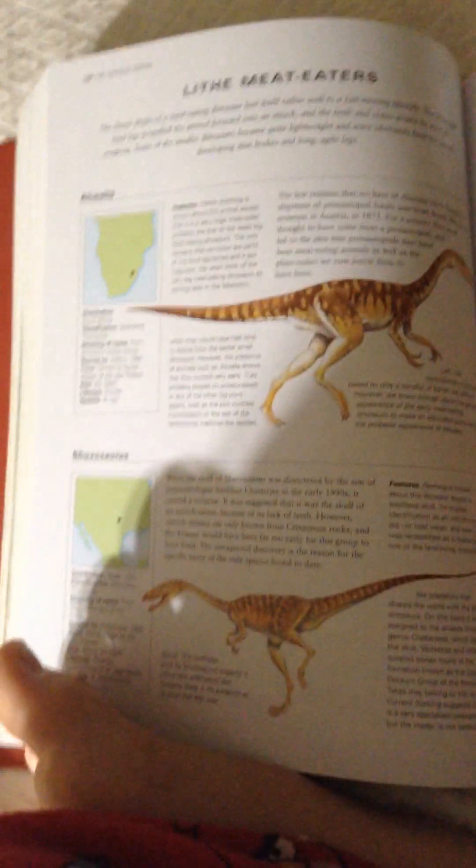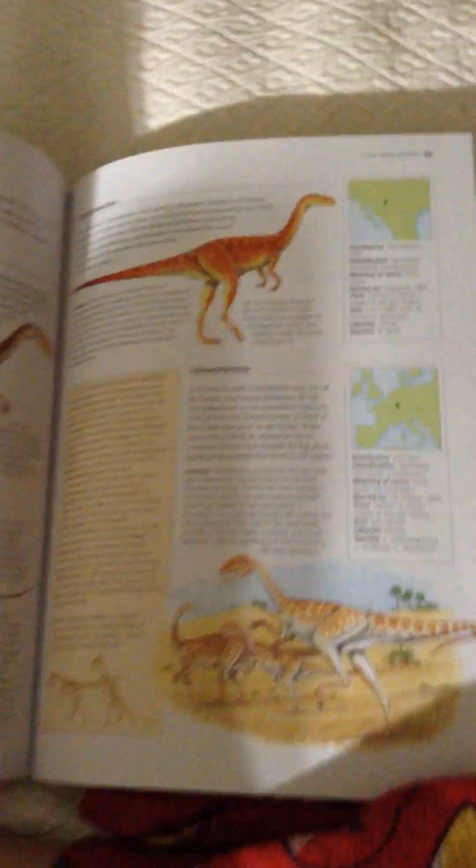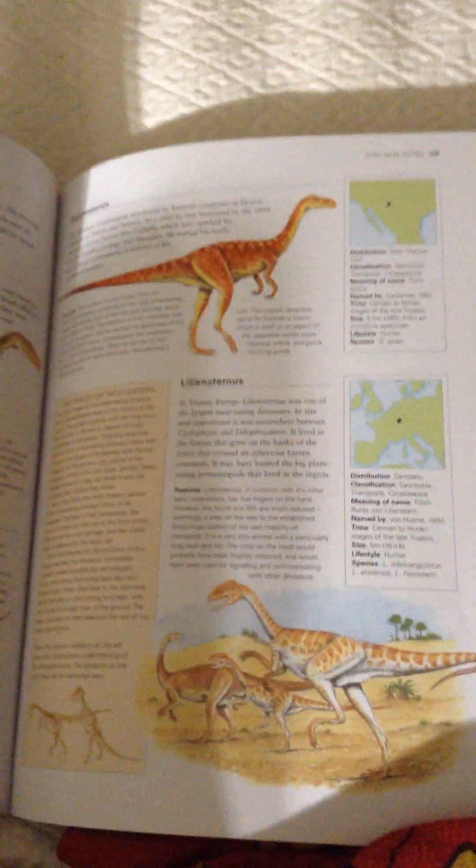Shuvosaurus, Gojirosaurus, Lilliansternus.